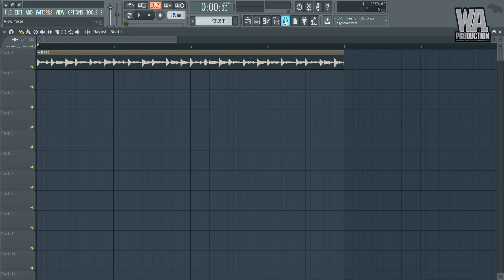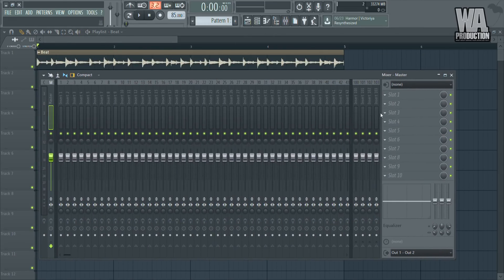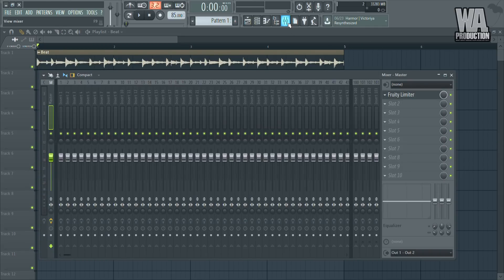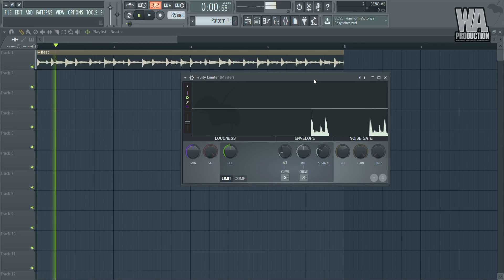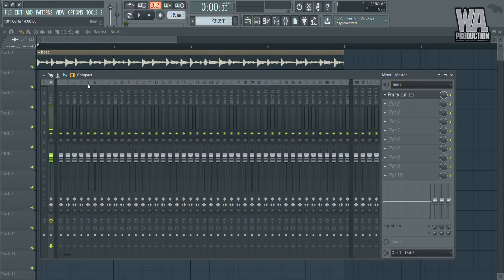So let me show you what you can do to make it sound better. We're going to be starting off with the limiter. Once you just apply it, it doesn't really do anything — it's still kind of quiet. Also, in your mastering, don't forget to have it on the master channel.